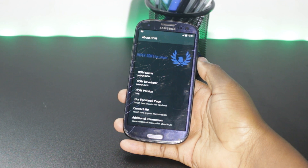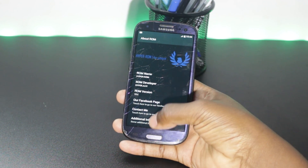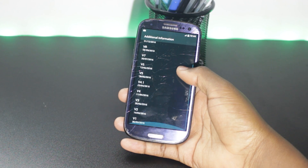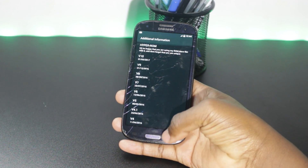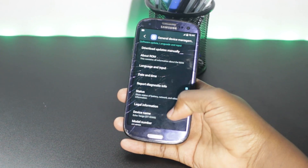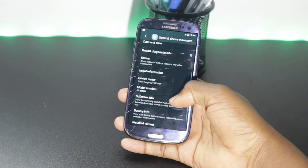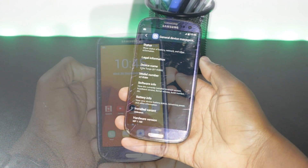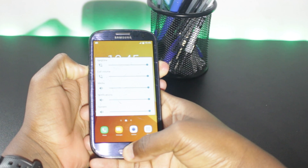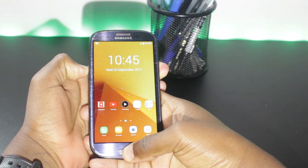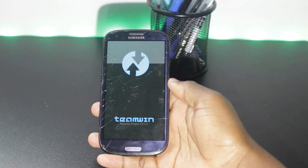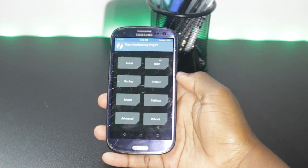All this is possible thanks to our friends from XDA Developers. First thing you have to do is go to the description section of this video and download the custom ROM. Once you download it, copy it into your external SD card and insert it into your phone. Then boot your phone into recovery mode by pressing the power button, home, and volume up at the same time.